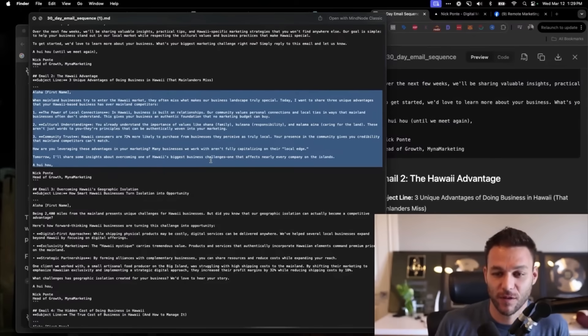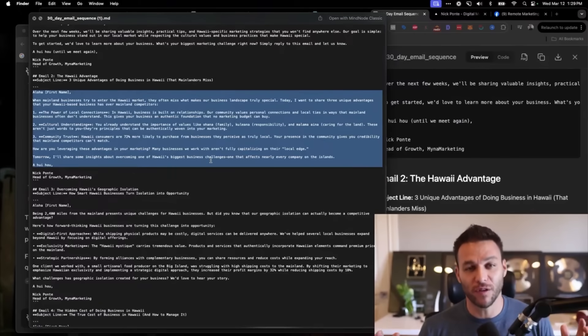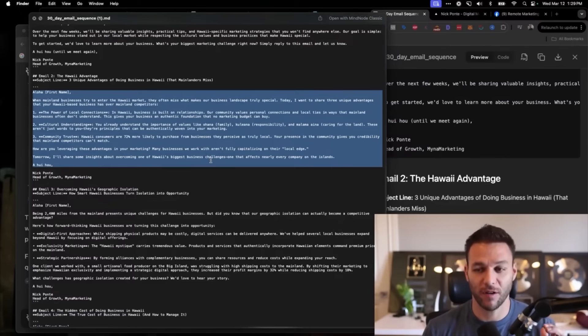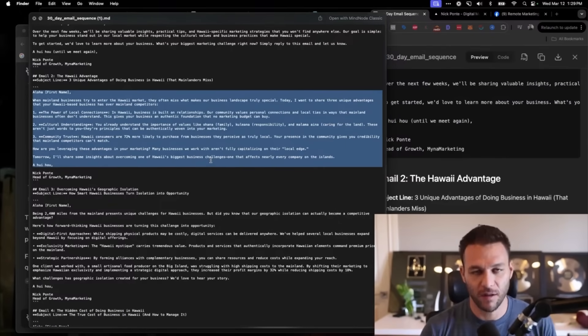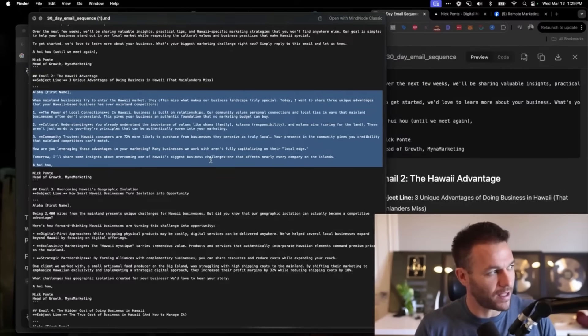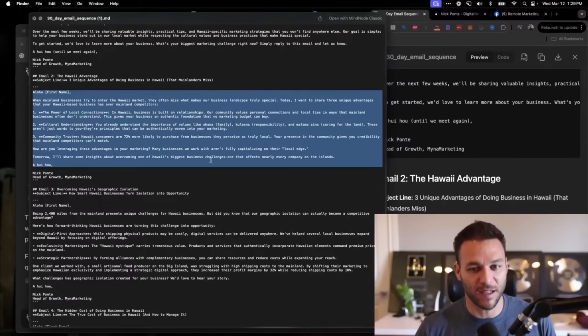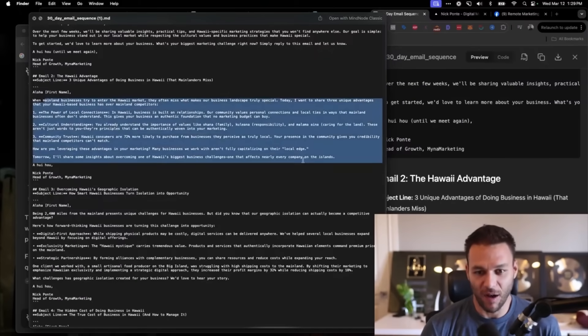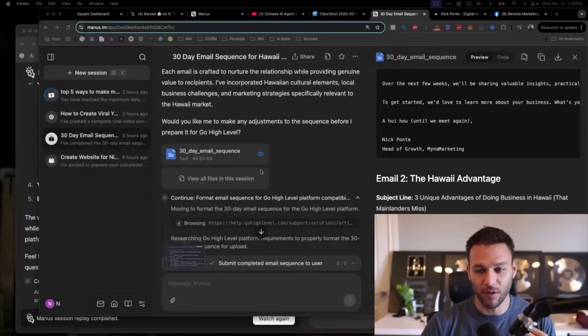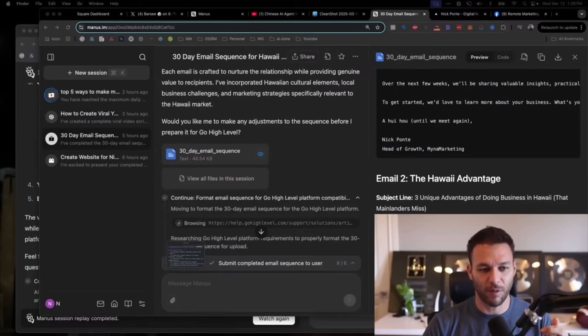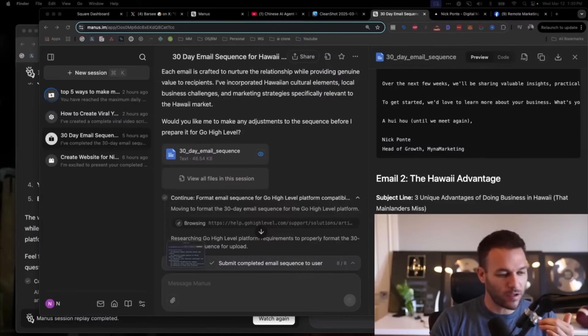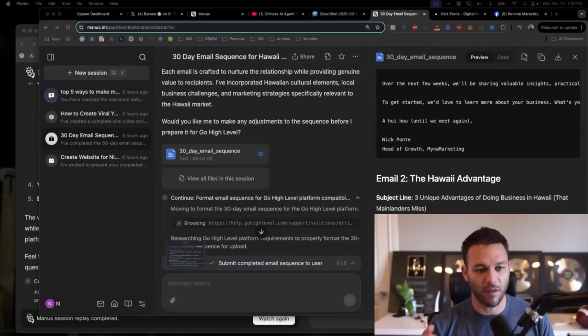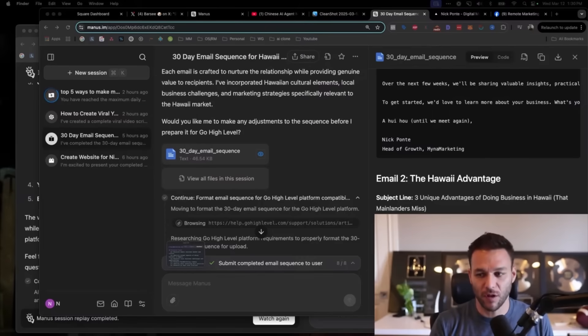Number two, cultural understandings. You already understand the importance of values like ohana, family, kuleana, responsibility, and malama the aina, caring for the land. These are Hawaiian words that people say all the time here. ChatGPT just doesn't come up with that kind of stuff. Community trust: Hawaii consumers are 72% more likely to purchase from businesses they perceive as truly local. So true. If you try to do any kind of lead generation here in Hawaii and your phone isn't calling from an 808 area code, which is the area code here, nobody even picks up. People don't want to buy anything from you. You have to have that trust factor of actually being here to do business here. I would totally send this out to my customers and feel really good about it.